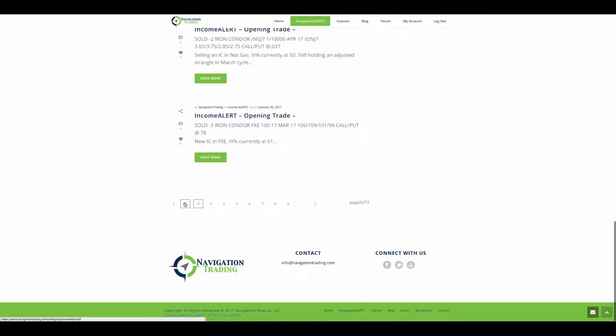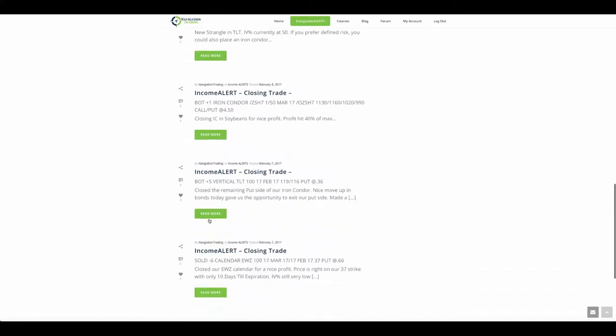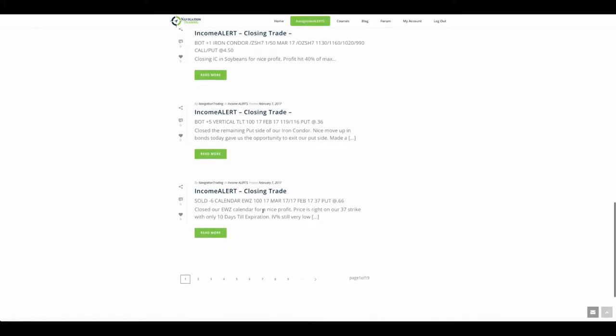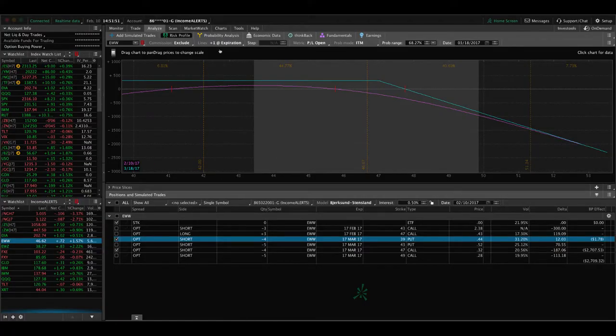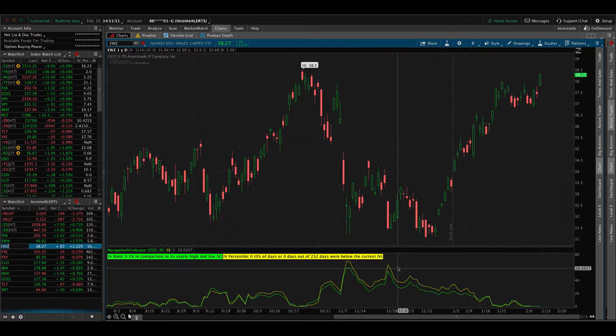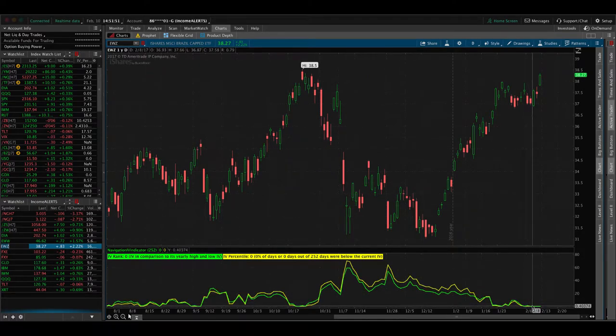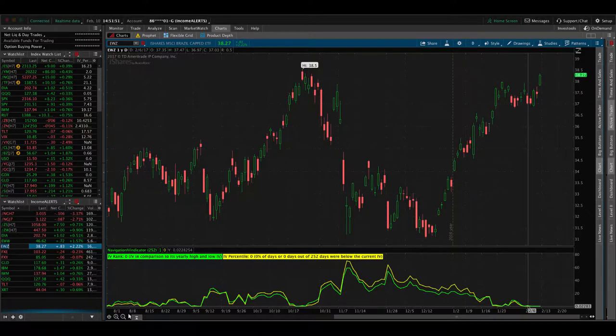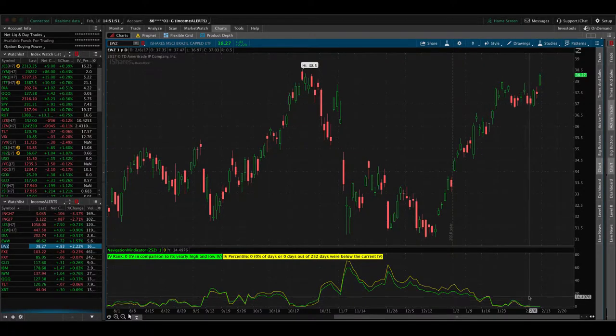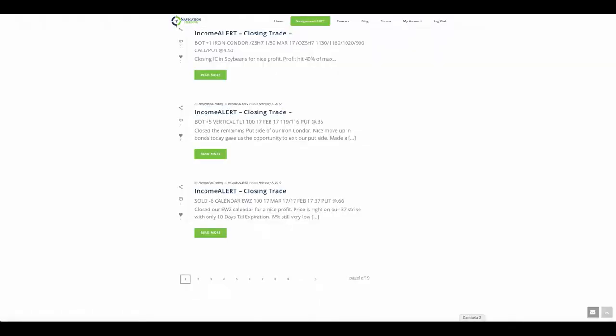Next trade was a closing trade in EWZ. We had a calendar spread on in EWZ. Took that off for a nice profit. We got a tiny pop in implied volatility. Take a look at EWZ. Real, real tiny, nothing much, but it gave us enough of a profit to get out of that trade. As we got closer and closer to expiration, at that point we only had 10 days left. At that point, you really get your finger on the trigger looking to take that off for any profit at all.